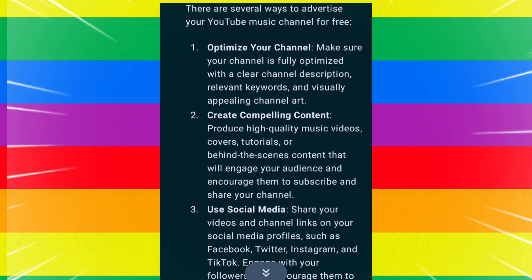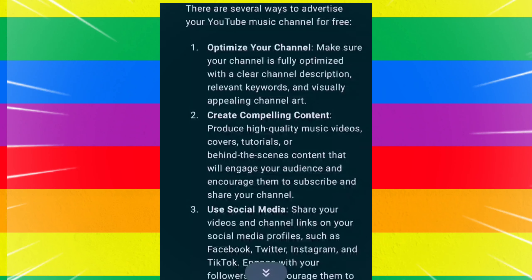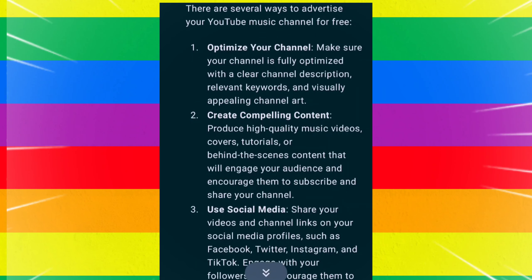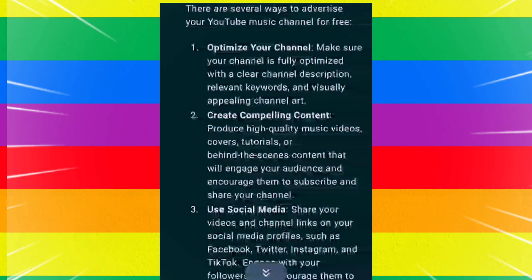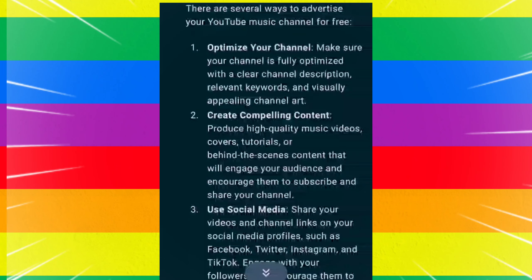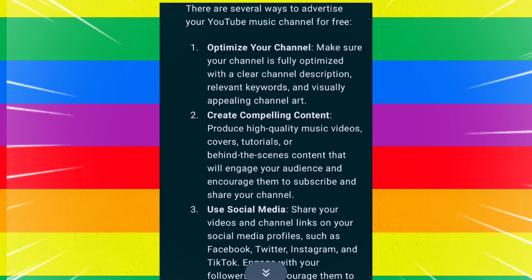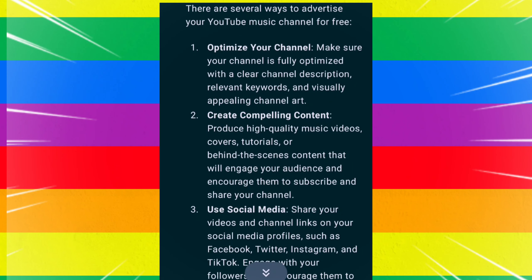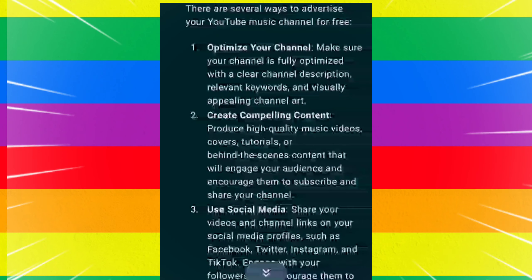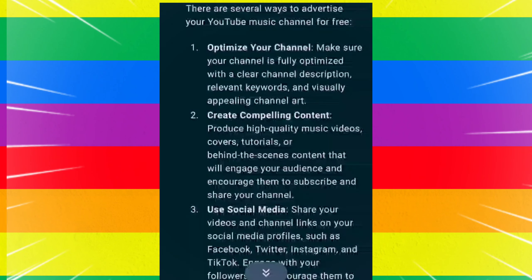There are several ways to advertise your YouTube music channel for free. First, optimize your channel. Make sure your channel is fully optimized with a clear channel description, relevant keywords, and visually appealing channel art.